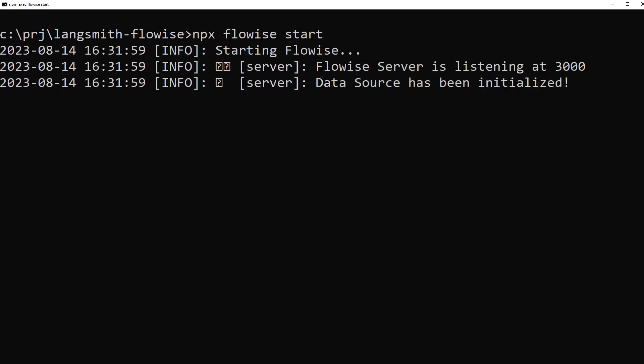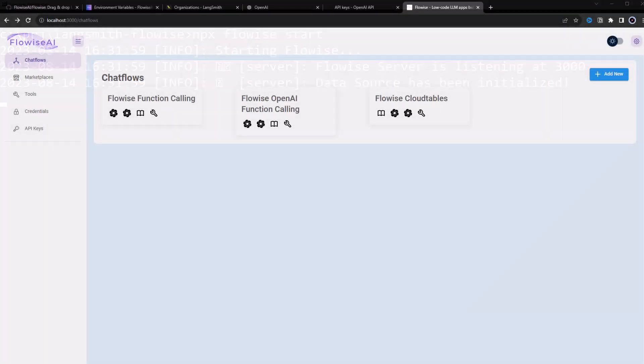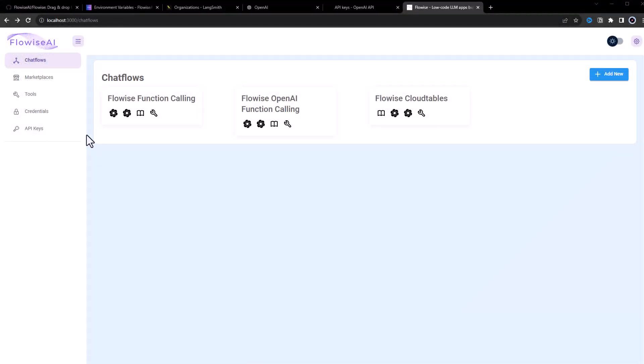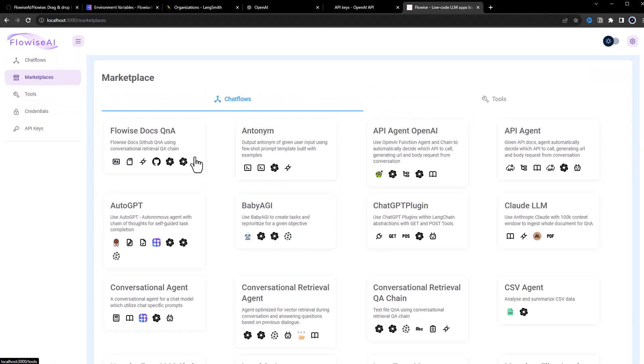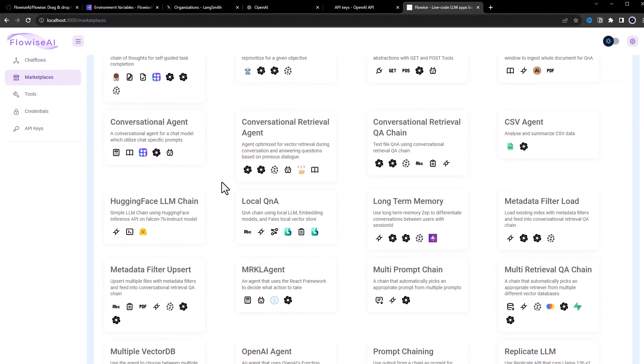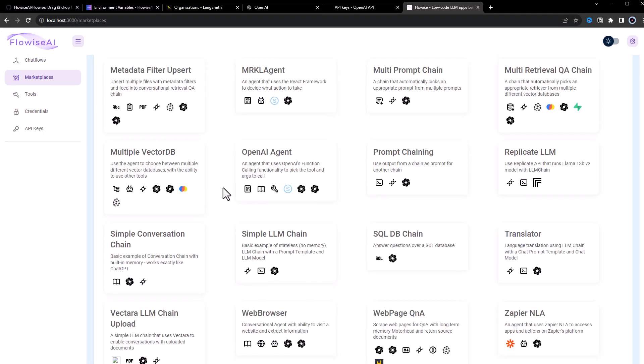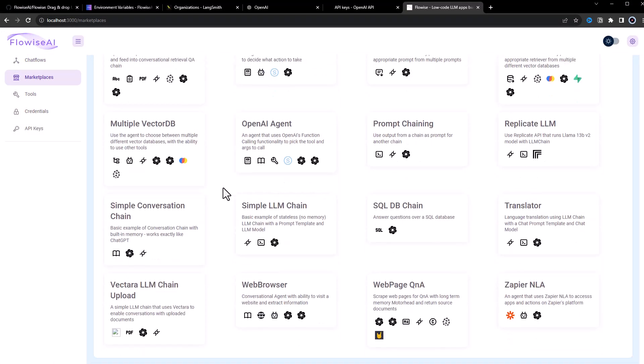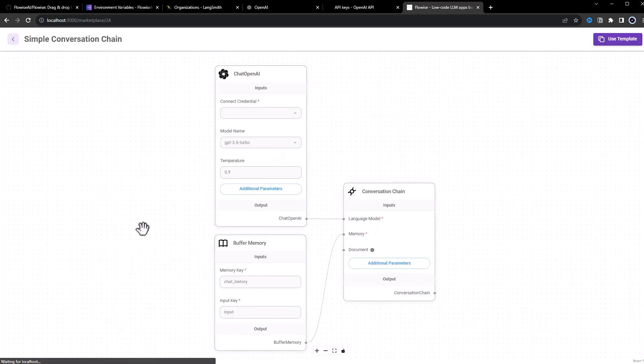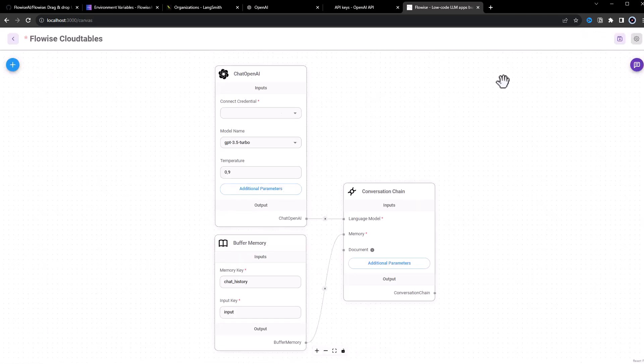FlowWise starts and listens to port 3000. We navigate to port 3000. And in the marketplace in the chat flows, we select the simple conversation chain and click on Use Template to start editing our chat flow.